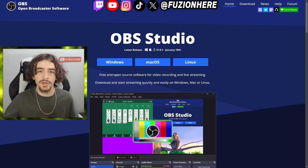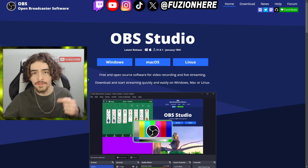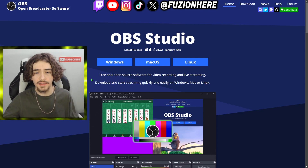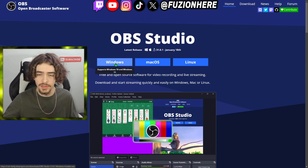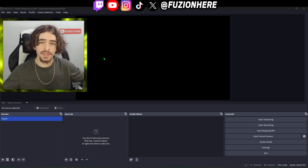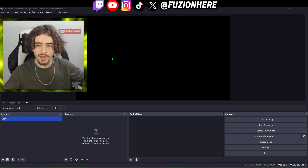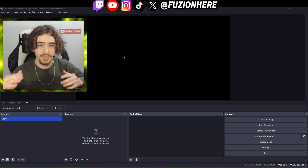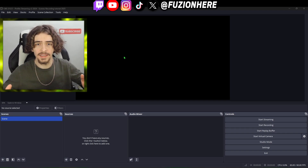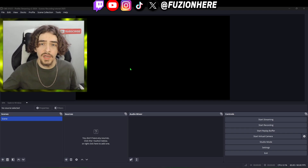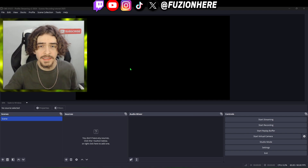Starting off we do need to download OBS Studio. If you don't know where to download it, I'll have the official download link in the description. I'm on Windows so I'm just going to choose Windows here. After you run through the installer, you're going to open up OBS Studio and it's going to look completely blank like this — but don't worry, I'm going to show you guys how to set up screen capture.